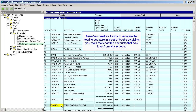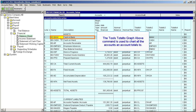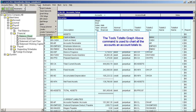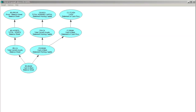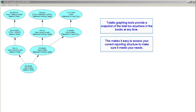New Views makes it easy for you to visualize the Total To structure in a set of books by giving you tools that chart the accounts that flow to or from any given account. We saw an example of one of these charts earlier. To chart the accounts that the Cash and Bank account totals to, we click on that account and issue the command Tools > Total To > Graph Above. You can use the Total To graphing tools to get a snapshot of the Total Tos anywhere in the books at any time. This makes it easy to assess your current reporting structure to make sure it meets your needs, and it facilitates planning changes to your reporting structure as your organization evolves.